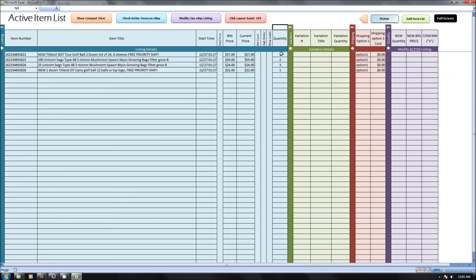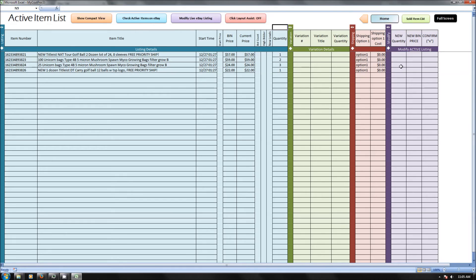You can see I have four active items currently. It has the quantity that are listed, the current price, when the auction started, how much I'm charging for shipping, the description, and this kind of stuff.